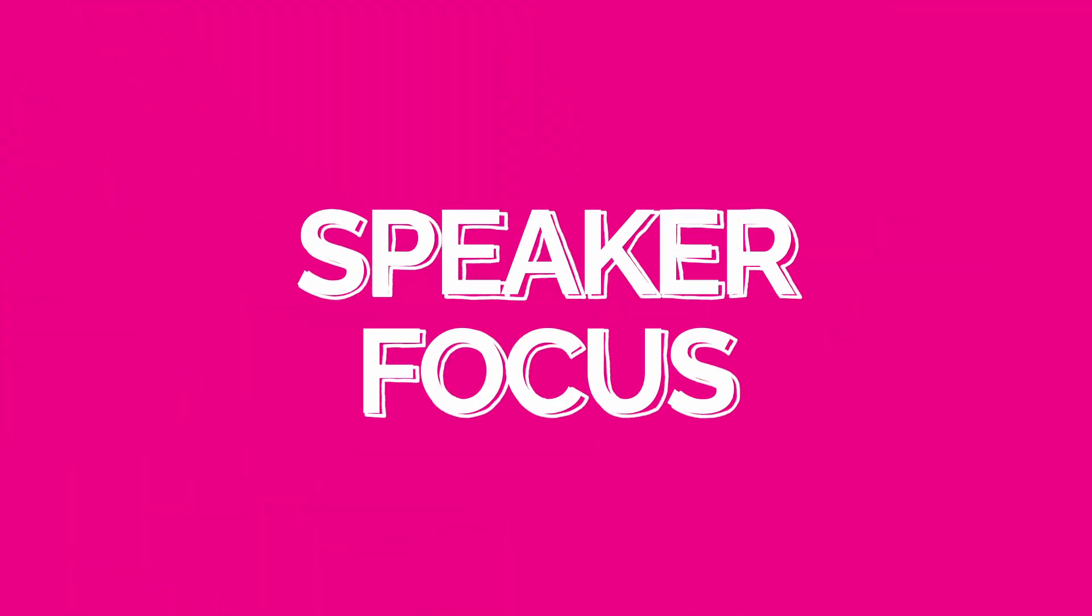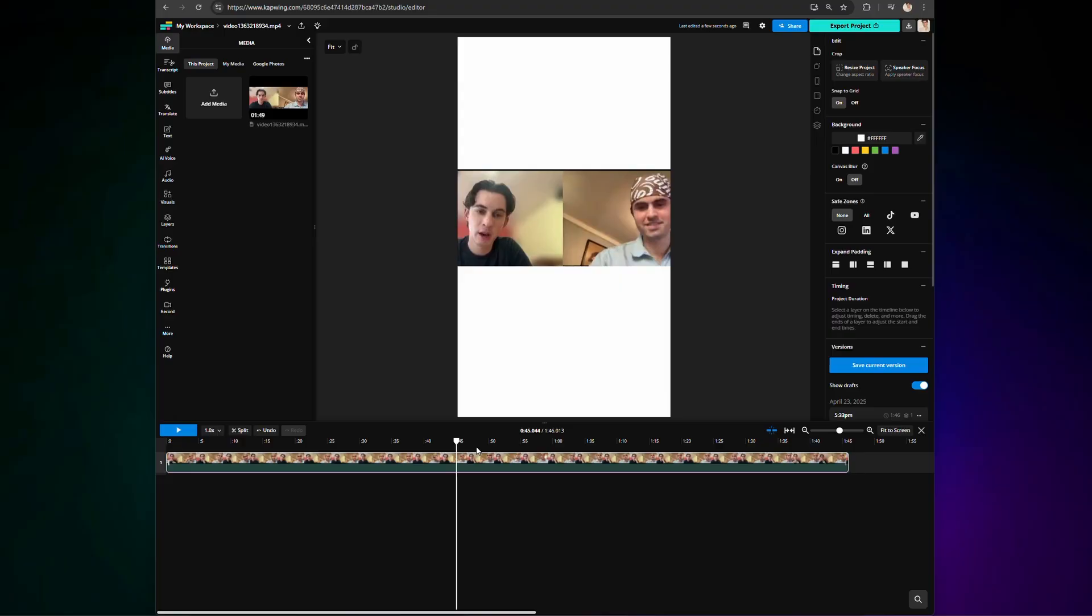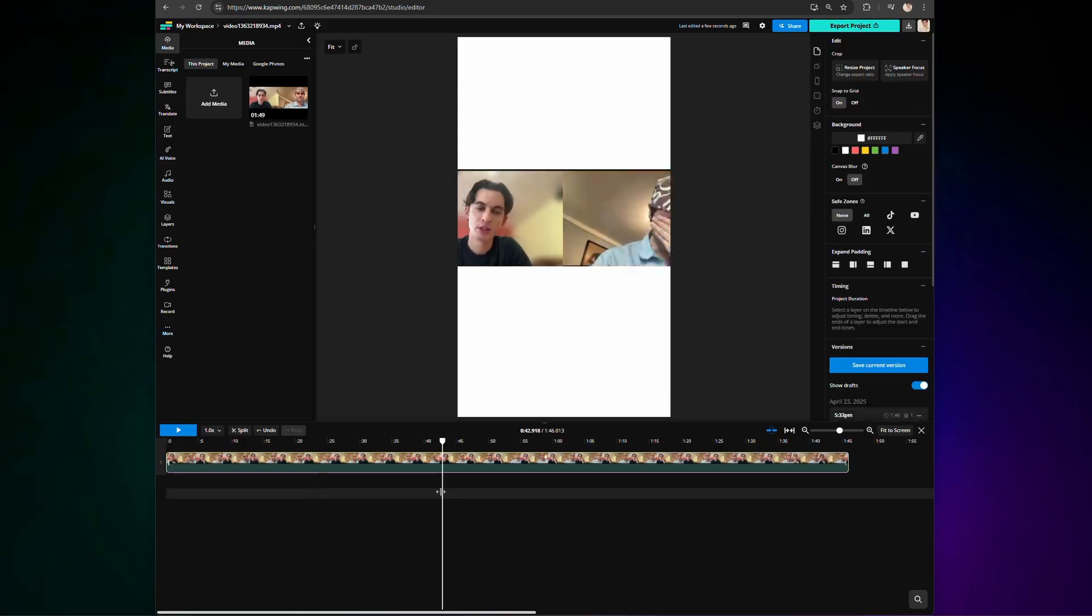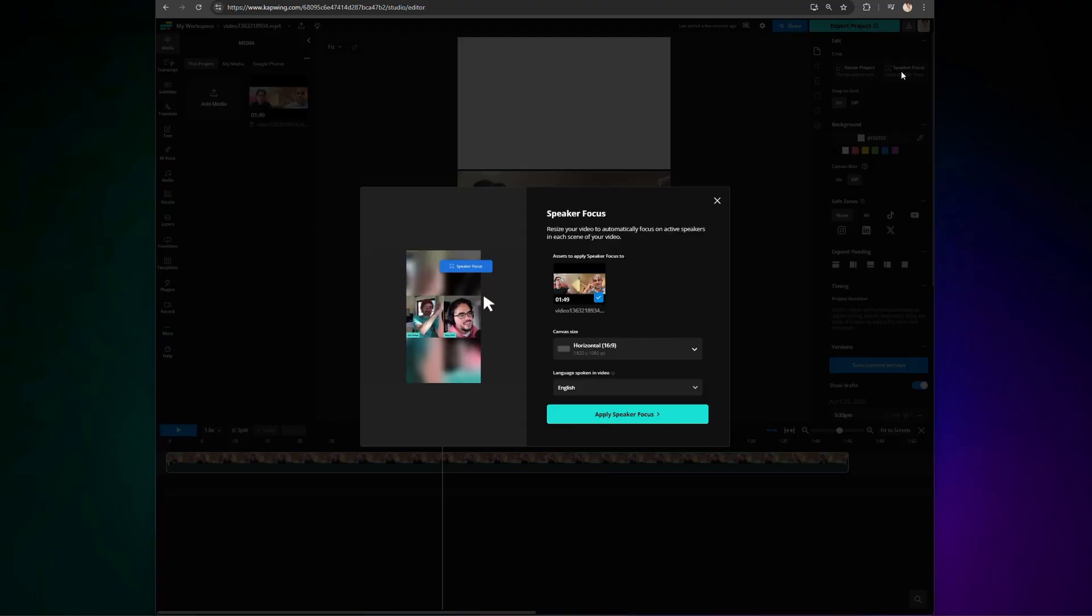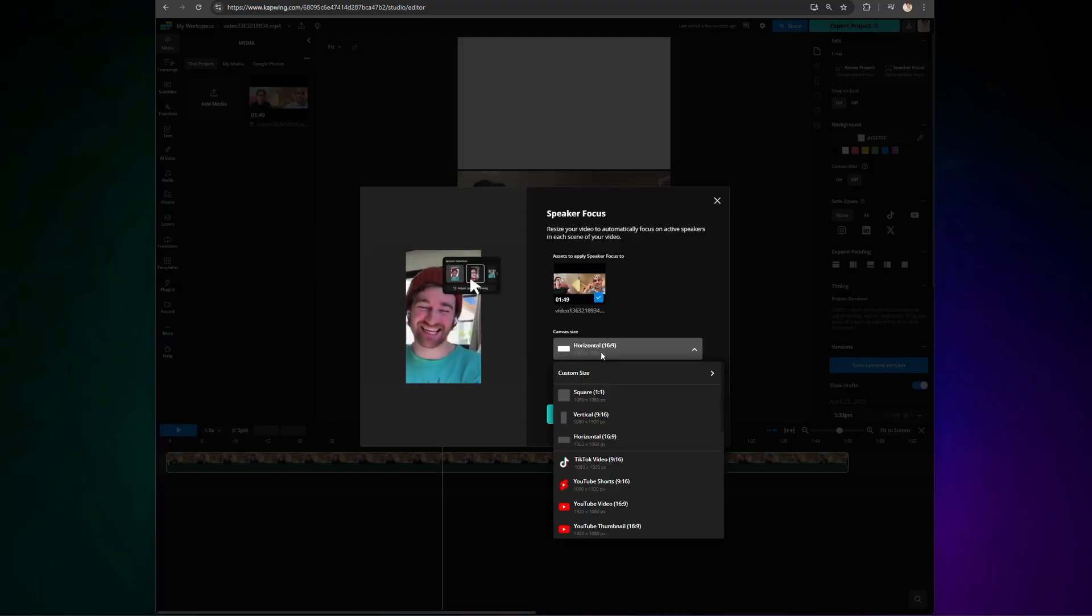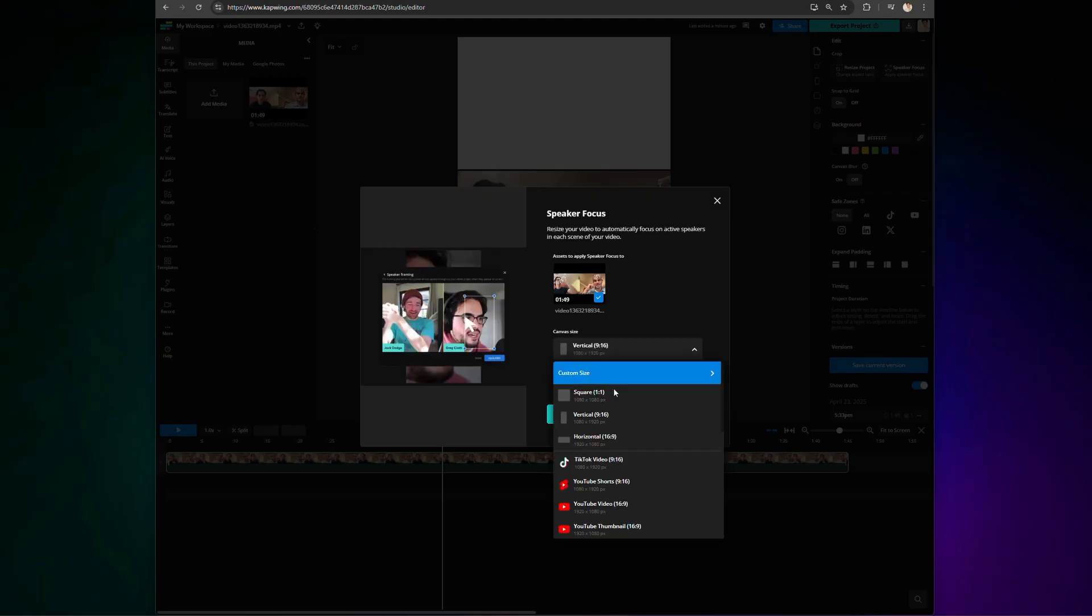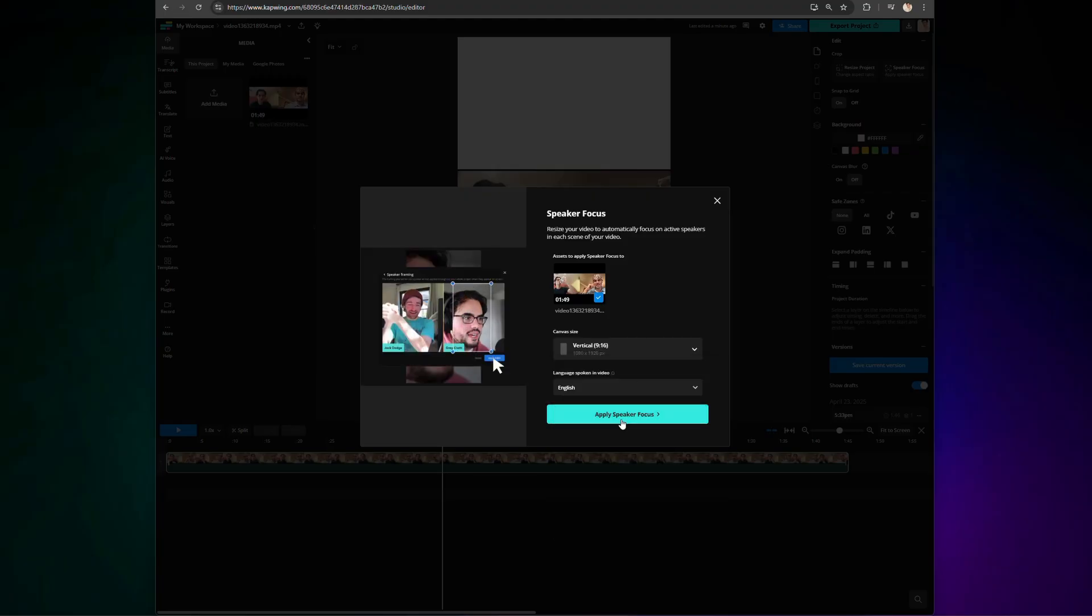On that note, up next is speaker focus. Speaker focus gives you the ability to resize video content to better frame whoever is speaking in a certain moment. This is especially helpful if you're looking to repurpose wide format videos like YouTube videos into 9x16 social media content for TikTok or Instagram Reels or YouTube Shorts. Upload any footage with multiple speakers, and then unselect the video layer and click speaker focus, which you will find next to the resize project button. Choose the aspect ratio you want to convert to, and then start the process.